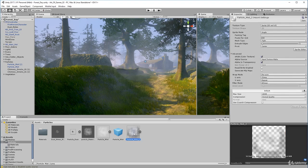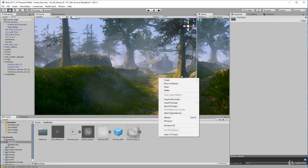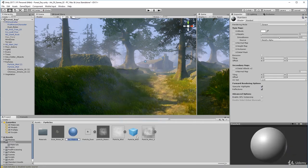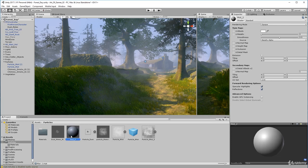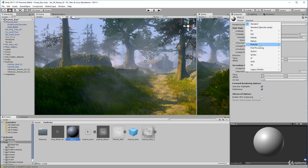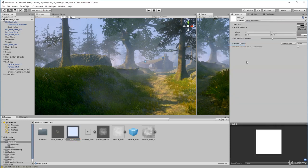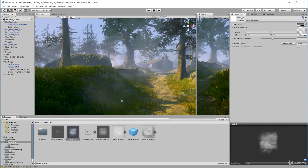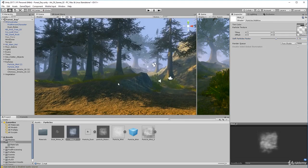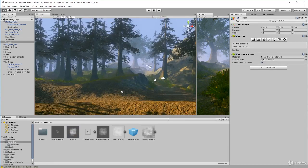Now you need to create a material to put your particle image into. Right-click, create a material, and call it 'mist'. Where it says 'Standard', double-click, come down to Particles, and click Additive for now, just to get the particle system in place. Then grab your image and drag it into the texture space, let it go, and your material 'mist' is set up. Let's come back to the scene and create a particle system so we can see what's going on.